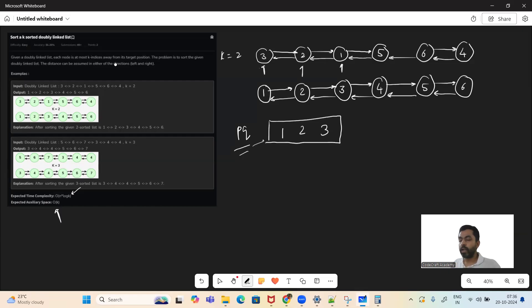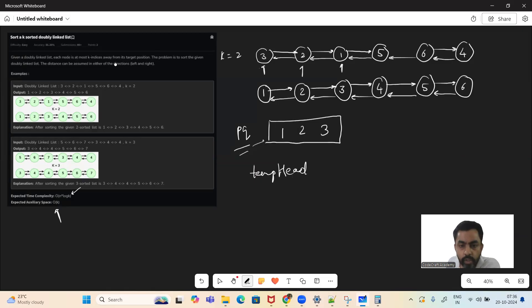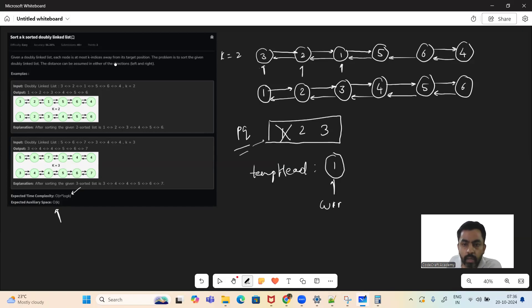Now we'll run a while loop until this priority queue is not empty. We are also going to have a temp head, which is the final head basically, which we're going to return — it will be the head of the sorted doubly linked list. So we are going to pop an element from the priority queue. It will return the minimum element. We'll also have a current pointer which will point to the first node. Once done, we'll go to the next element of this linked list and add five into the priority queue.